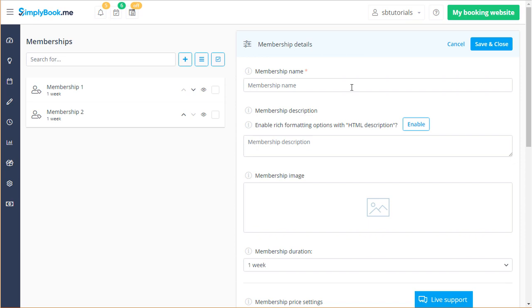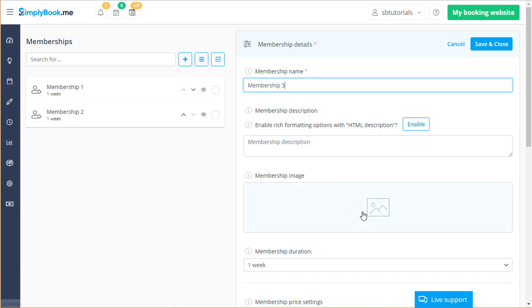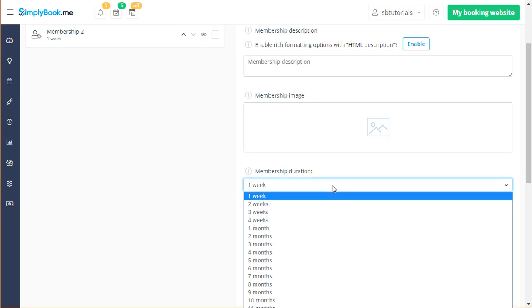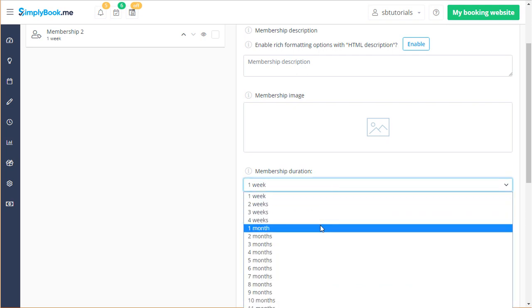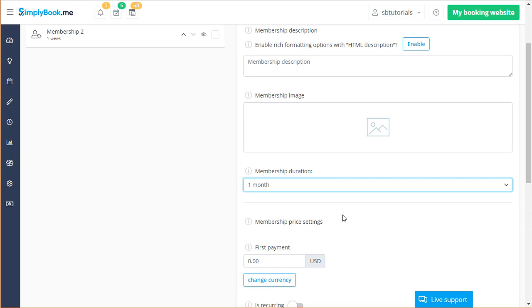The mandatory membership name field, membership description which can be enhanced using HTML, membership image, and membership duration. The duration will determine how long after the purchase the membership will be valid.